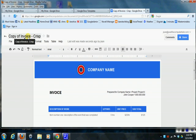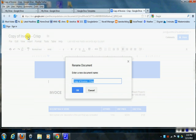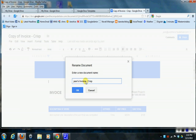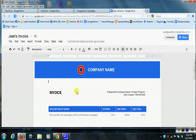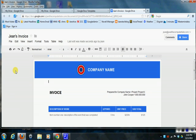And so I'm going to change this and I'm just going to change this to, I'll call this Jean's Invoice and get rid of the Crisp, and I'm going to say okay. And you'll notice that now that has been changed and it now has my name on it.